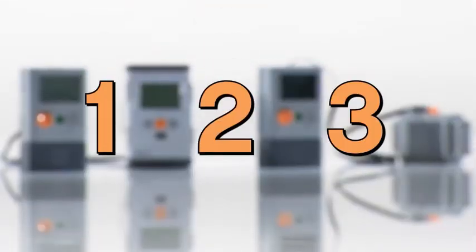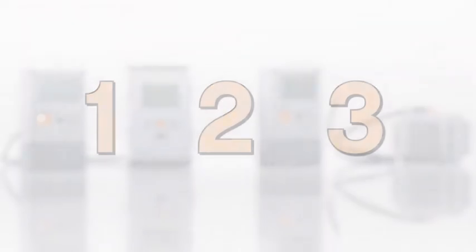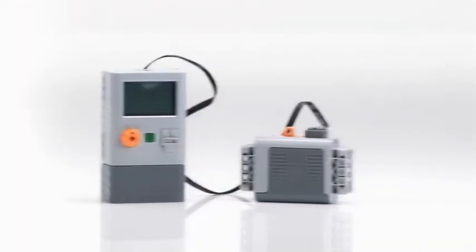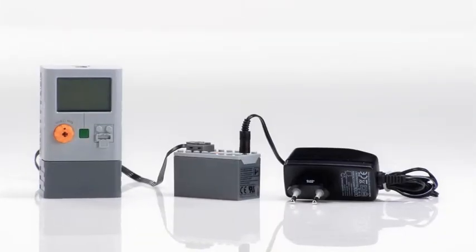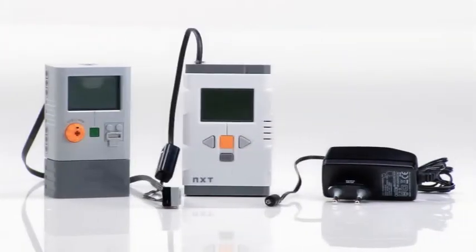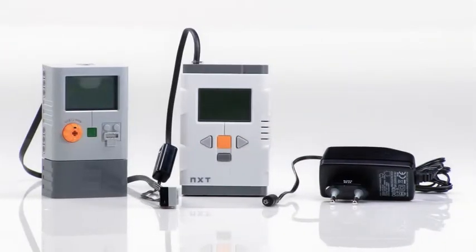You have three options. Connect to the power functions battery box. Connect to the rechargeable battery box. Connect to the NXT.